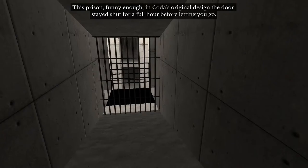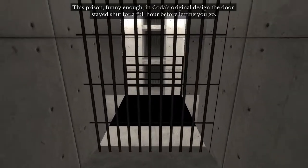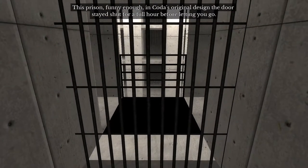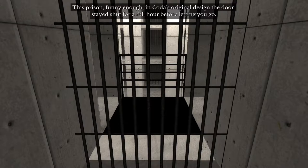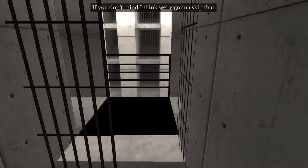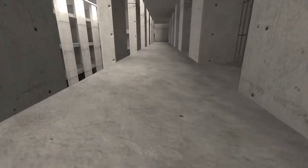This prison, funny enough, in Coda's original design, the door stayed shut for a full hour before letting you go. If you don't mind, I think we're gonna skip that. Thank you, Davey.